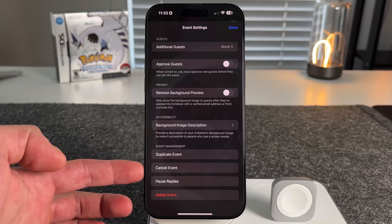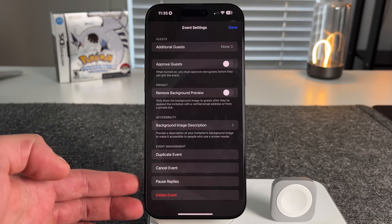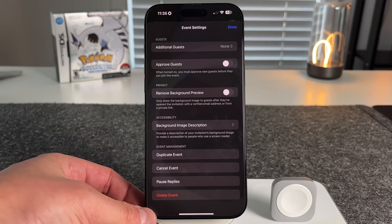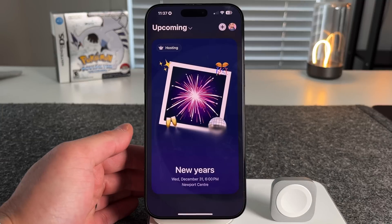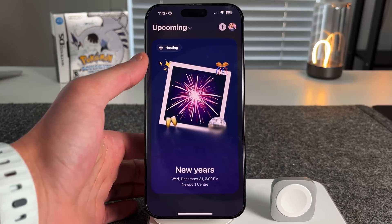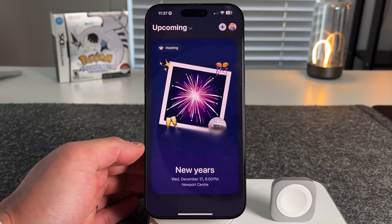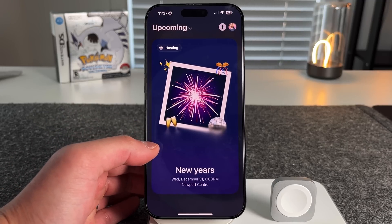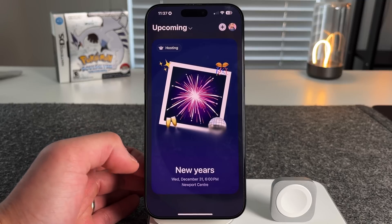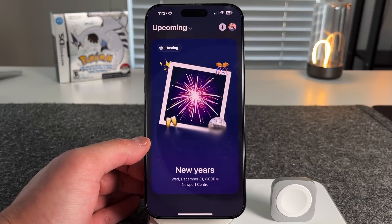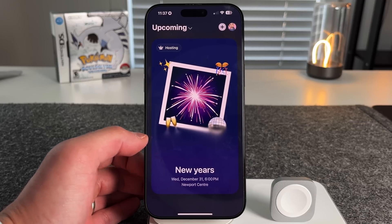There is a difference between canceling and deleting — canceling notifies people the event was canceled, while deleting is less obvious in what happens. Zooming out, the dashboard shows all upcoming events, whether you're the host or were invited. And for those wondering: yes, you can invite people who are not on iOS devices. They can't host through the app, but you can send them a link and they can RSVP yes, maybe, or no, and receive all the push notifications that follow.